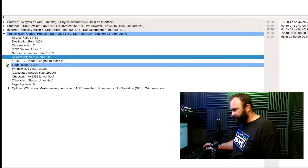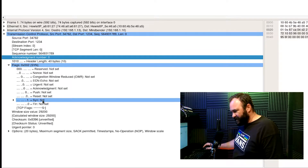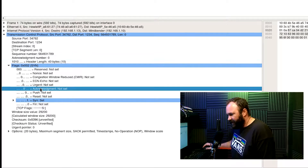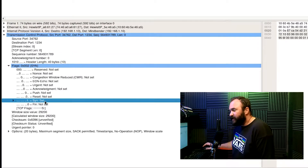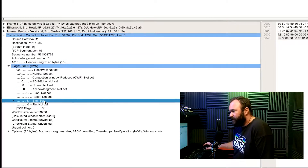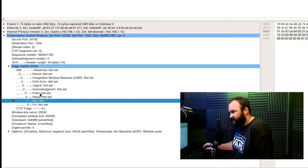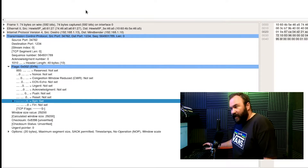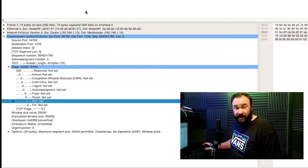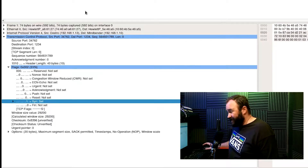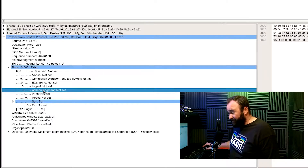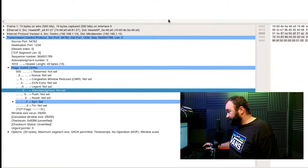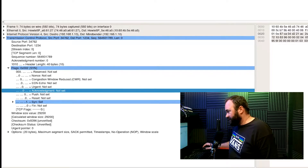Of course the SYN flag is set. Now notice what is NOT set — the ACK bit. The initial SYN is the only TCP segment that will not have the ACK bit set, because there is no possible way it could be acknowledging data. If that bit is set, something weird is going on or you're not looking at the initial SYN packet.